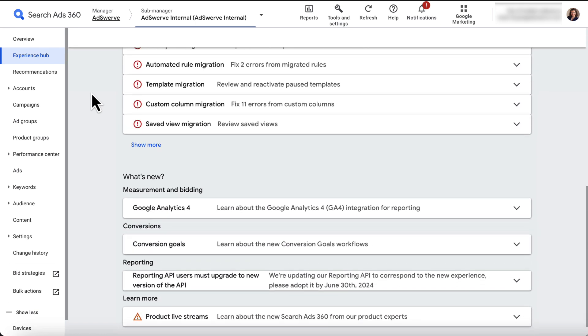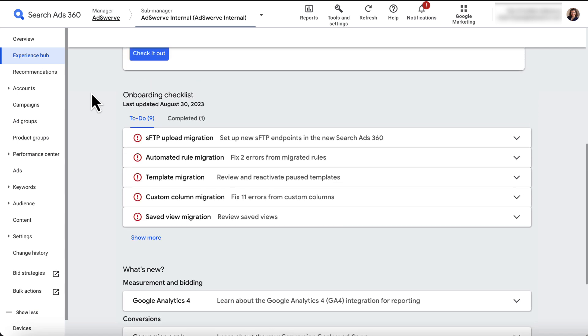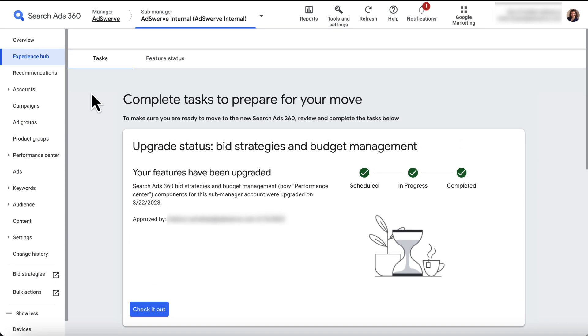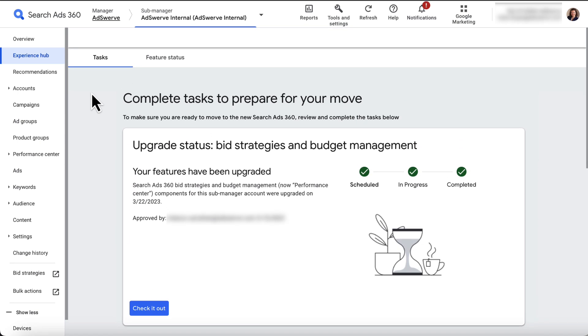Okay, that last one's not so fun, but you get the idea. The Experience Hub is SA360's version of headlines for the selected sub-manager.